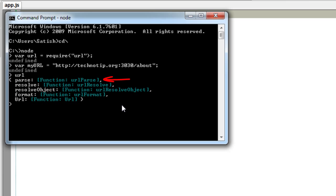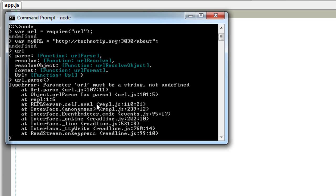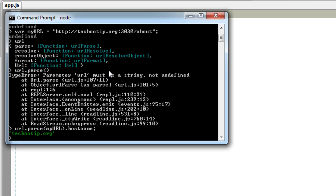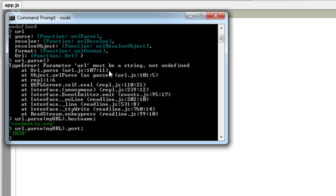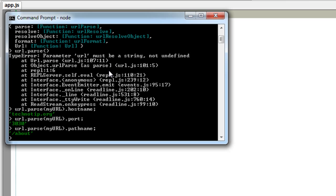myURL. So I'm interested in parsing the URL, so I'll make use of the function parse. We have different resources available here with the parse method. I'll pass in my parse variable and access the hostname which is technotip.org, and I'll now access the port number which is 3030. Next the path which is about.